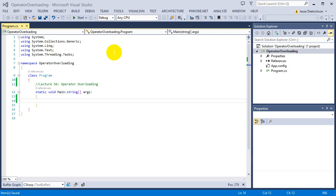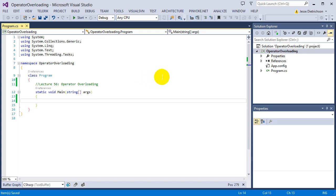Welcome to lecture 56, Operator Overloading. So far in the course, we've seen overloading a couple of times. We saw function or method overloading, then we saw constructor overloading, and now we're looking at operator overloading. The concept of overloading is the same in all.